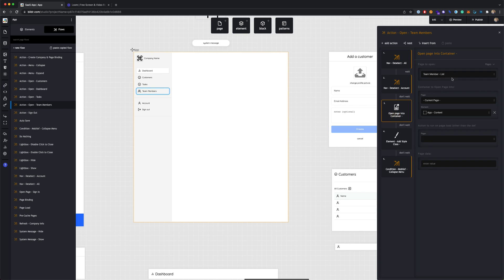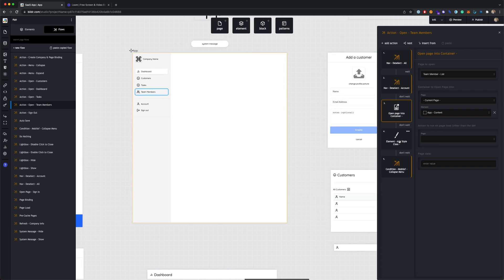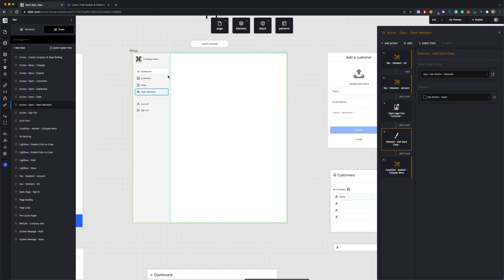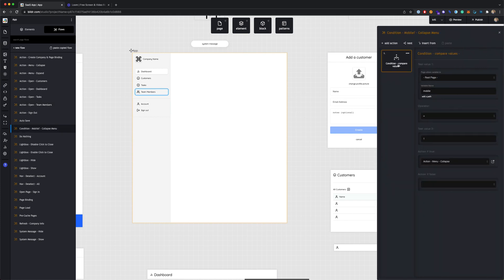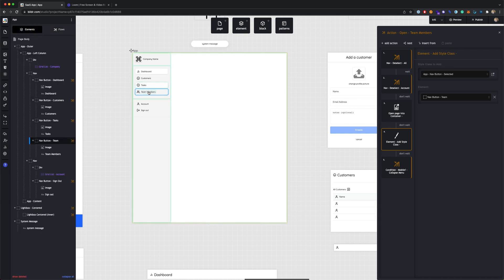Then we're selecting the nav for the one that we do want and opening a page into a container — deciding which of these other pages we want to open into the container on the right. We're also adding a selected style class and there's a collapse menu for mobile, to collapse the nav after you select your item. So all these nav buttons work similarly: deselect, select, load the page into the section on the right, and if on mobile, collapse the menu.